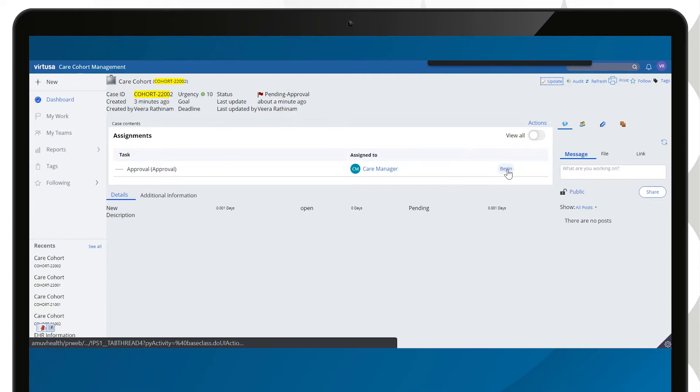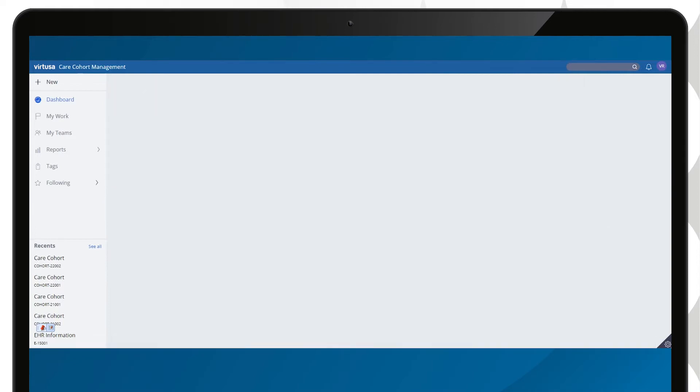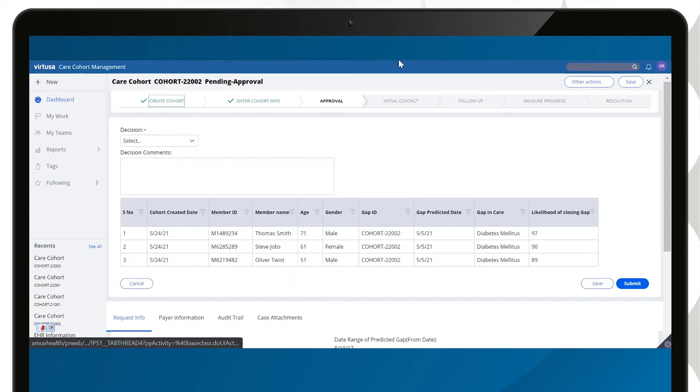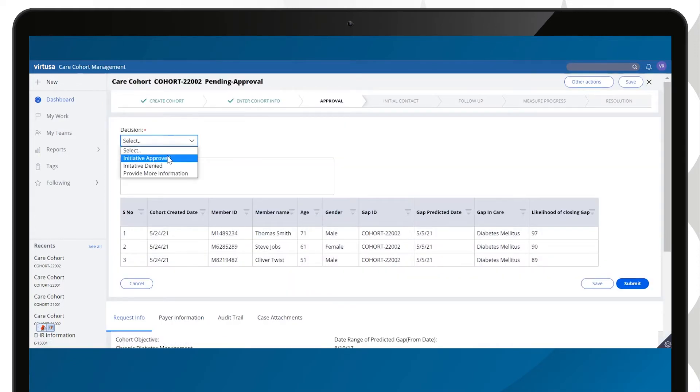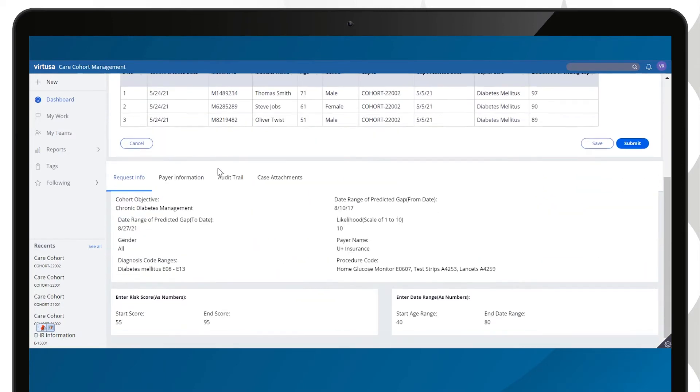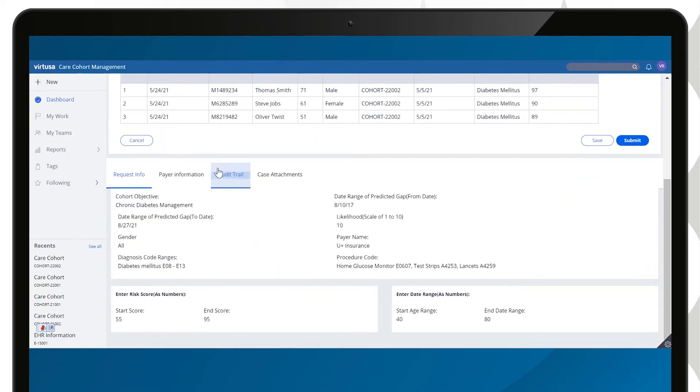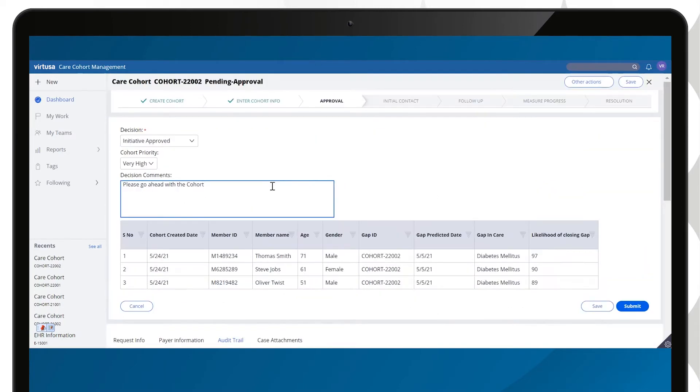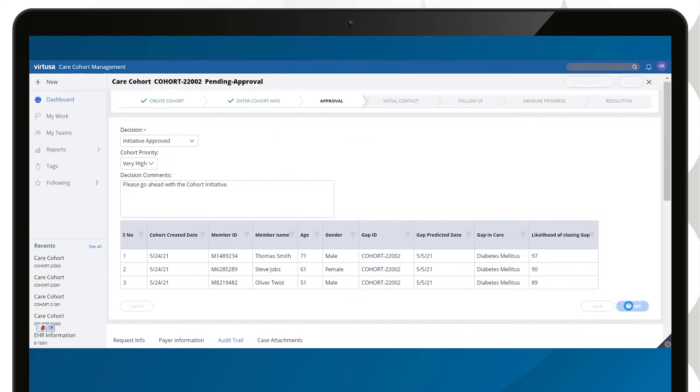The cohort gets submitted for approval to the medical director. On the user interface, the medical director can view the cohort criteria, make approver comments, and start a detailed audit trail. The approver selects a decision and adds the decision rationale to the cohort case.